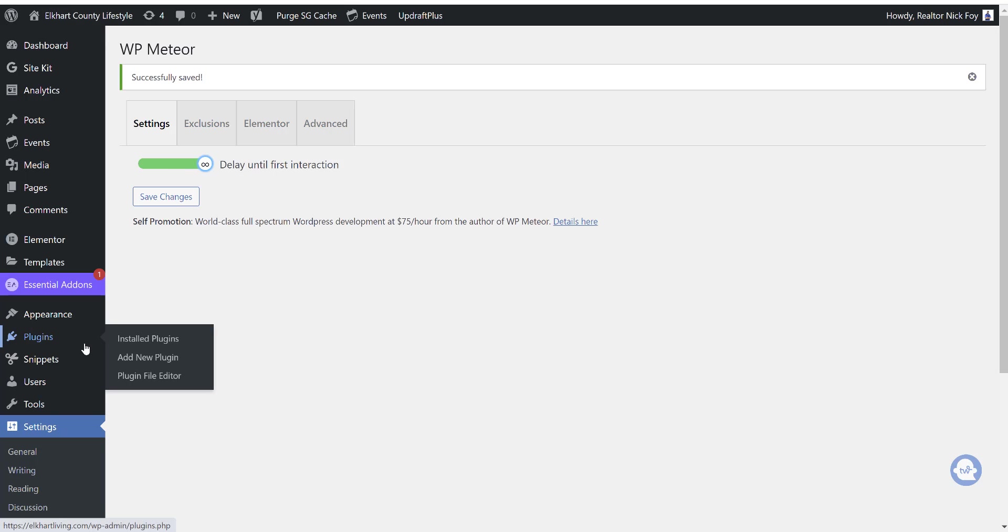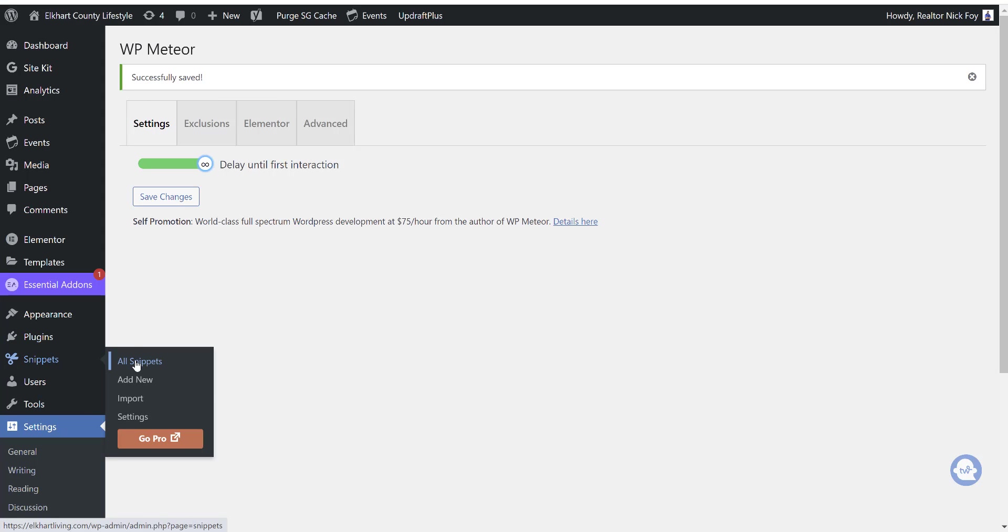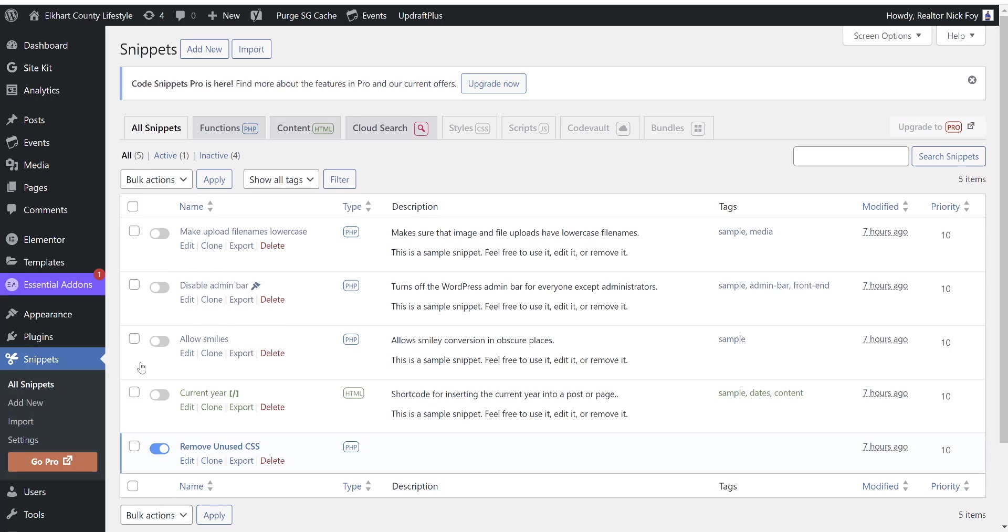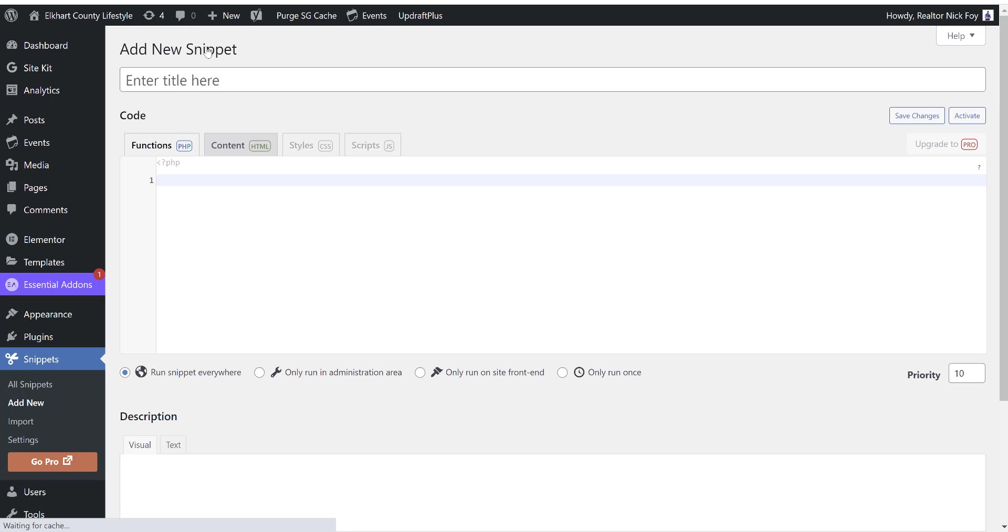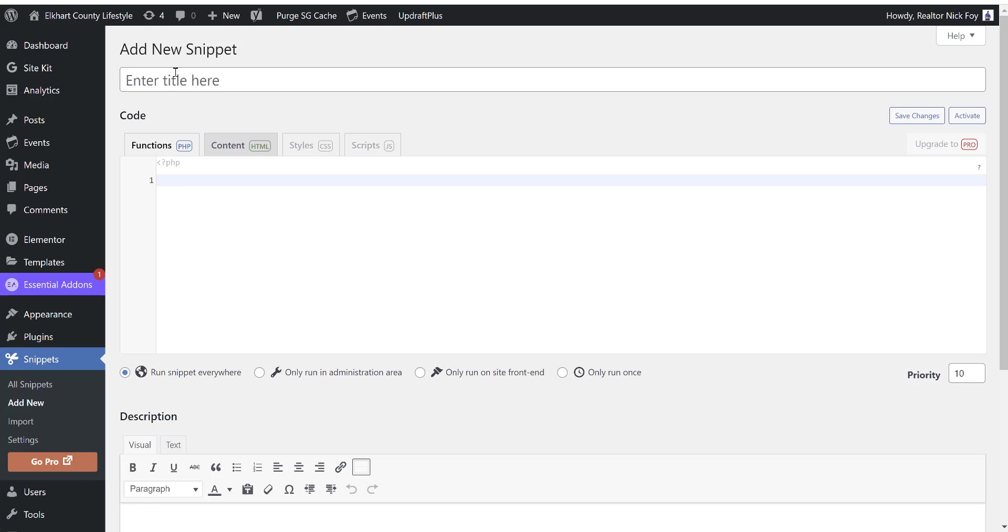And then our third plugin, the code snippets plugin. We're going to go to add new to add a new snippet. Now I've already added it. So what I've done is titled it removed unused CSS. So again, if I was doing it brand new from scratch, I would just click add new. You're going to come to a blank page like this where you can give it a title so you can type in removed unused CSS, and then you're going to copy paste in a code, which I'll link to a webpage on my website that'll have that code for you to grab. You're going to copy paste that in there.